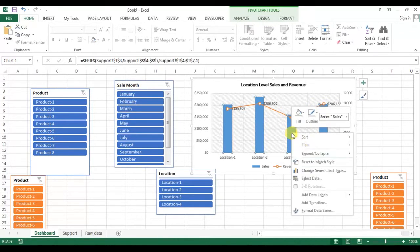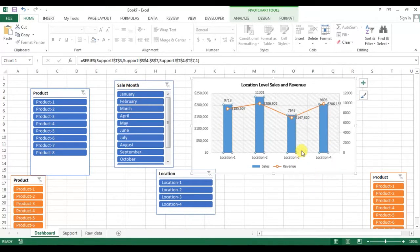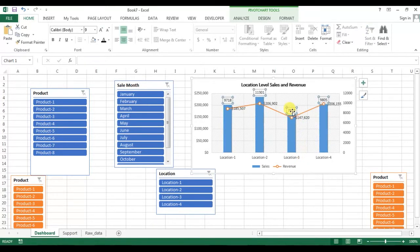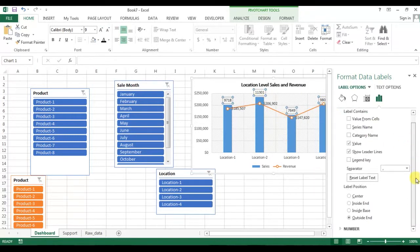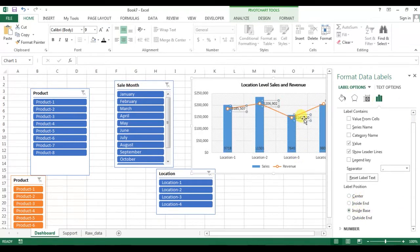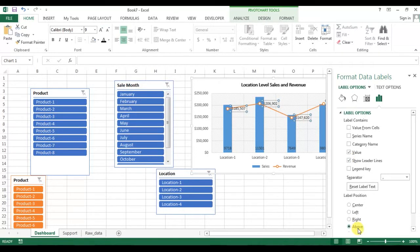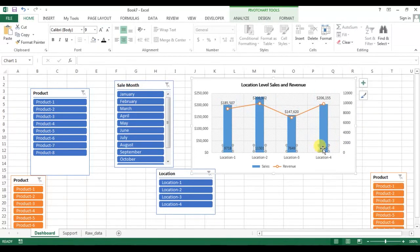Add data labels to this graph and to this one as well. We can format the data labels — for sales, show data labels inside the base, and for this graph show data labels above. You can also change the color of the data labels.